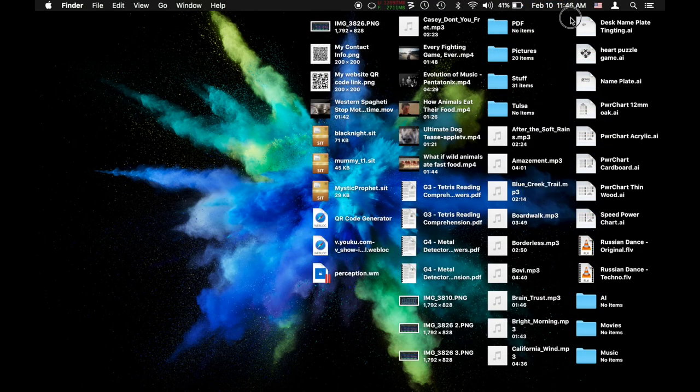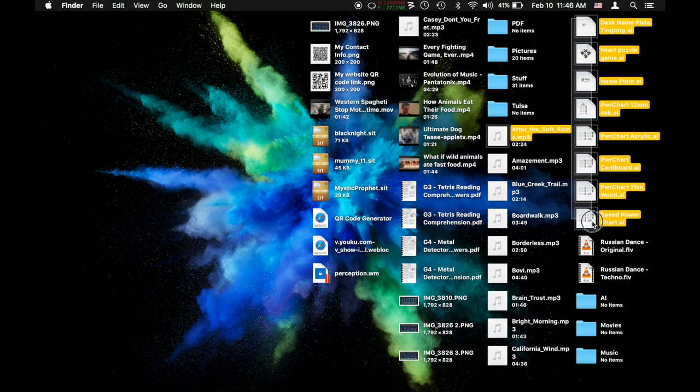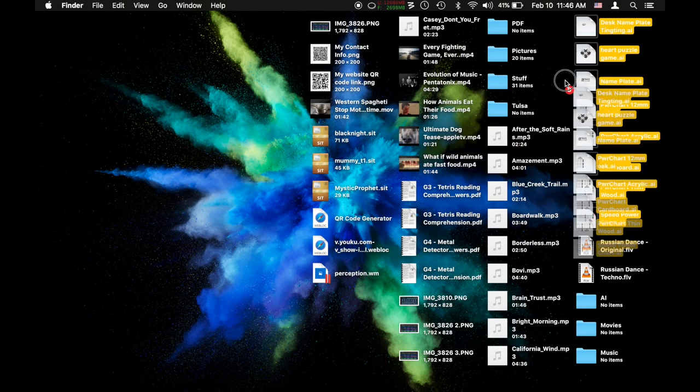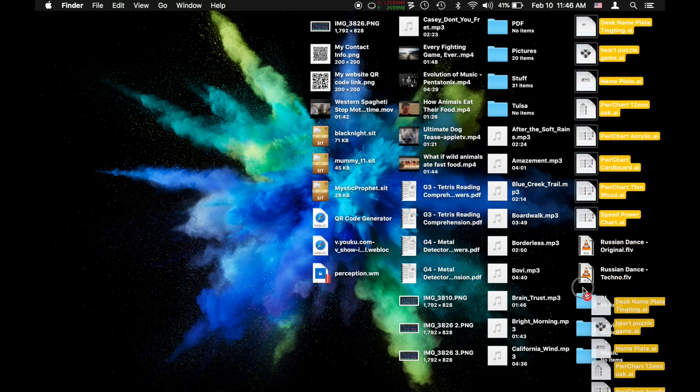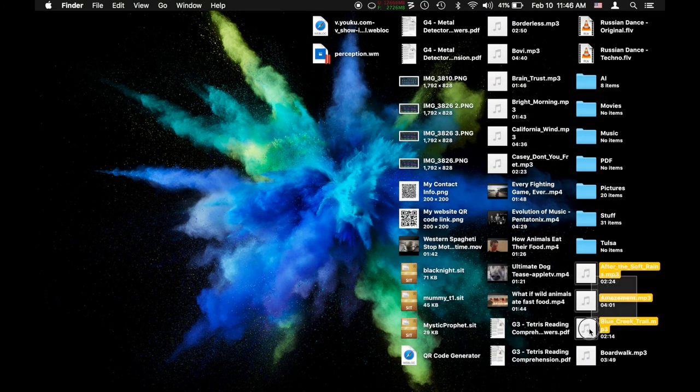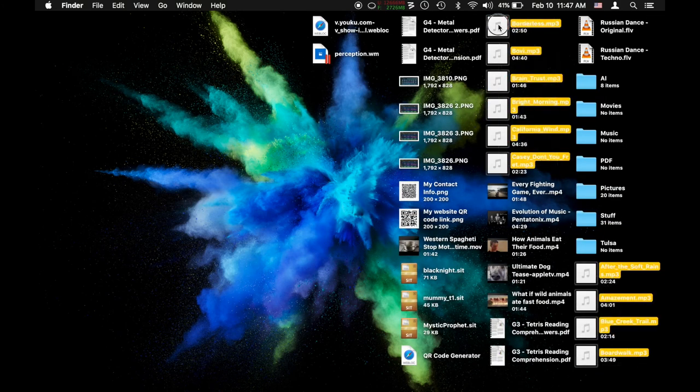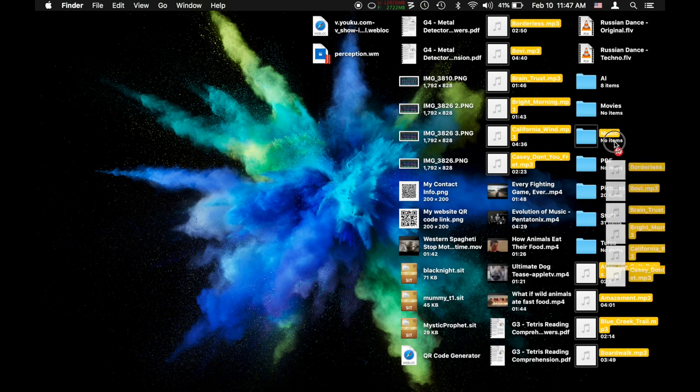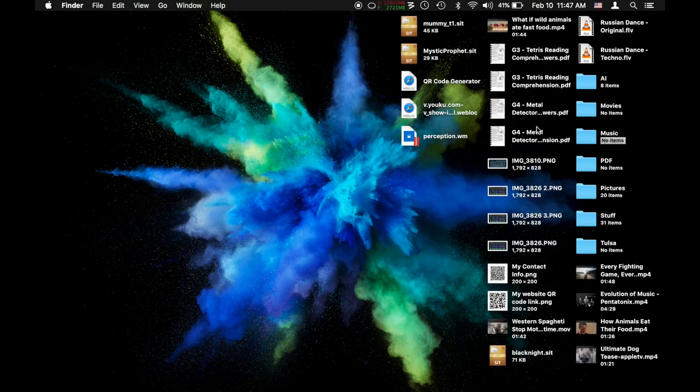I can find all of those Adobe Illustrator files right there and I can also put those into my Adobe Illustrator folder right there. And on and on you go. And this will save you so much time when looking for things.